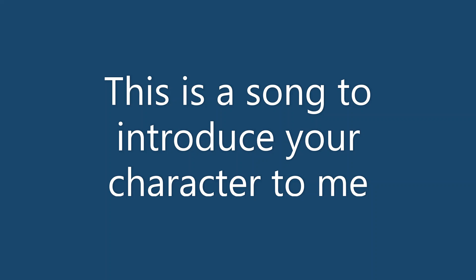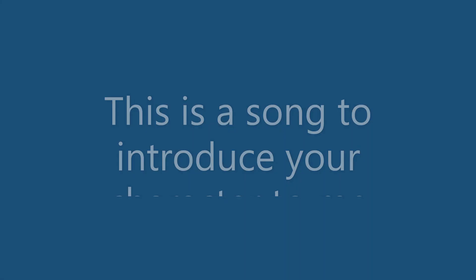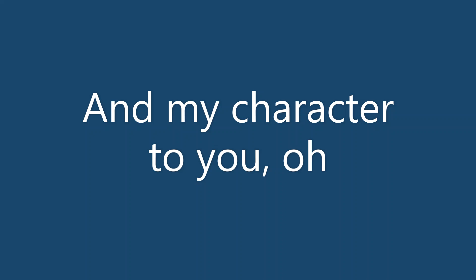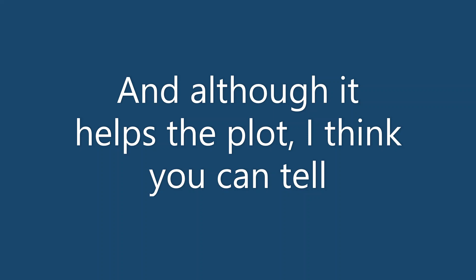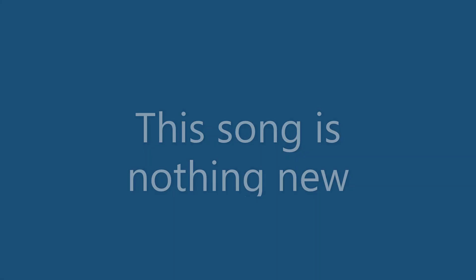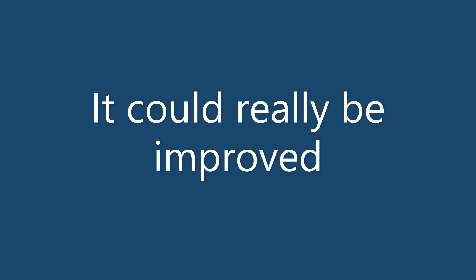Why don't we tell the truth? This is a song to introduce your character to me and my character to you. Oh, and although it helps a lot, I think you can tell. This song is nothing new. It could really be improved.